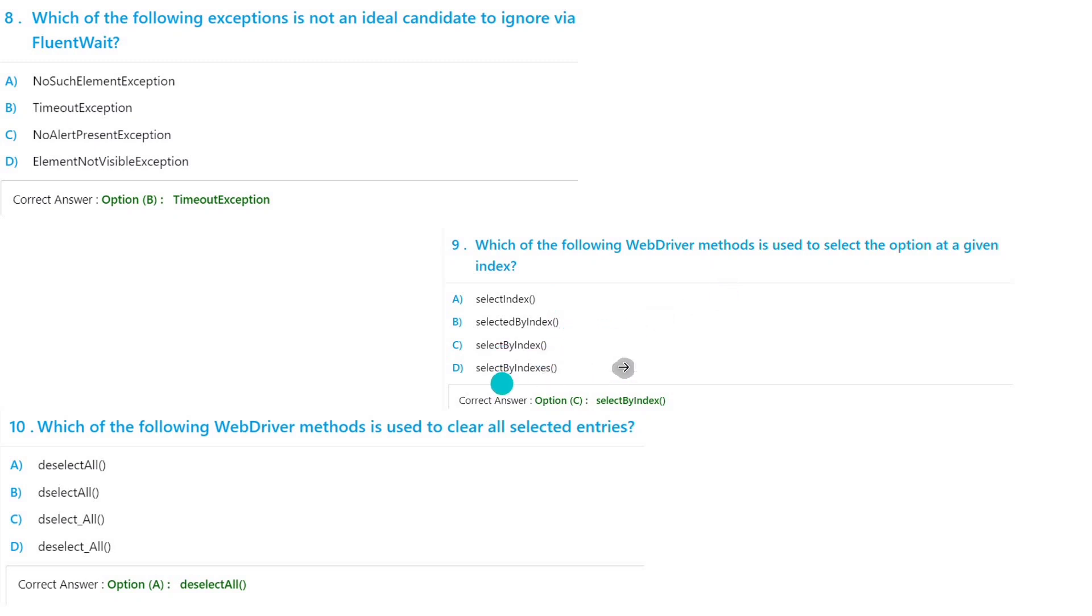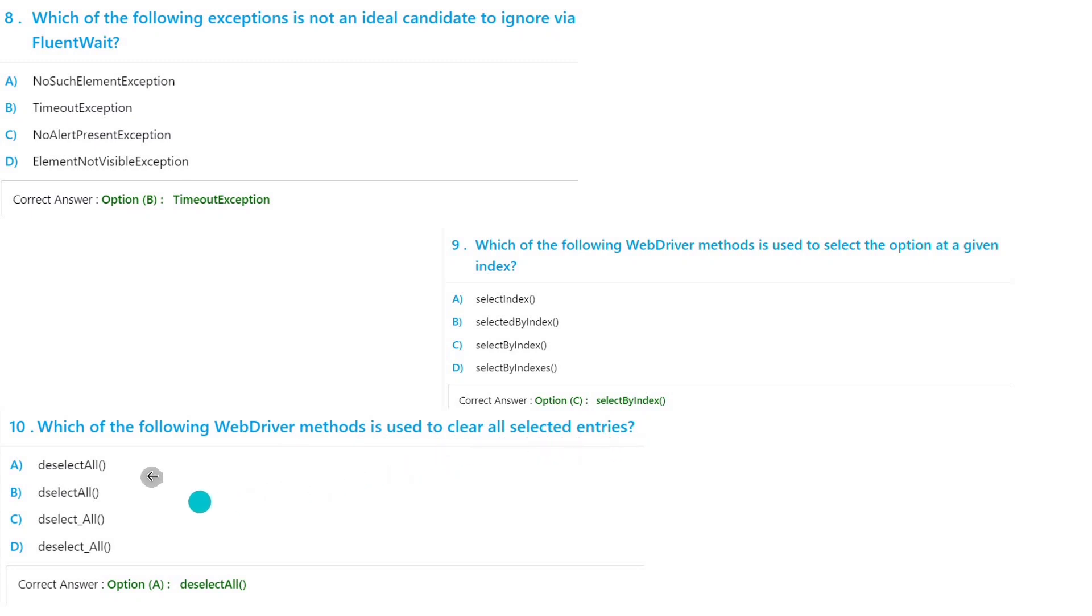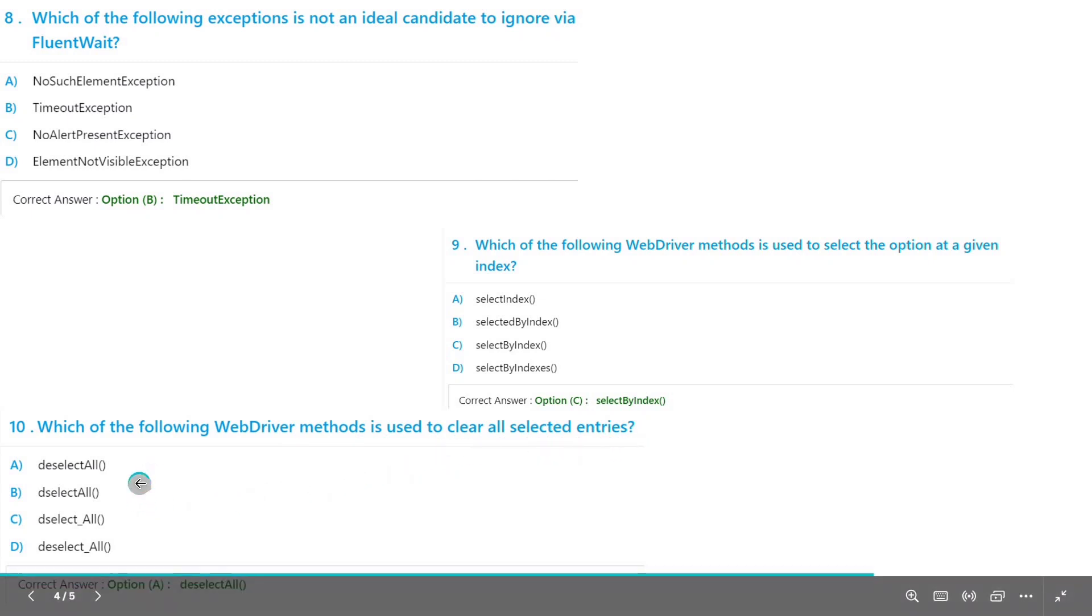Which of the following WebDriver method is used to clear all the selected items? If you want to clear all, first we have to deselectAll. So deselectAll, option A will be the answer.